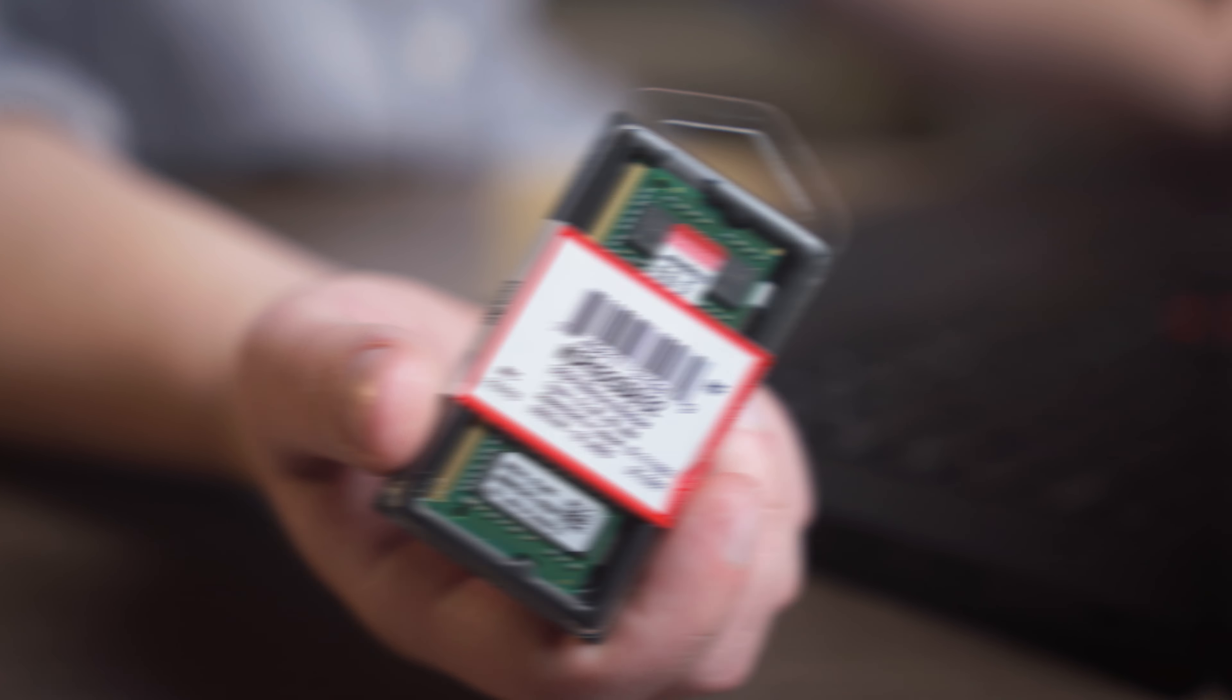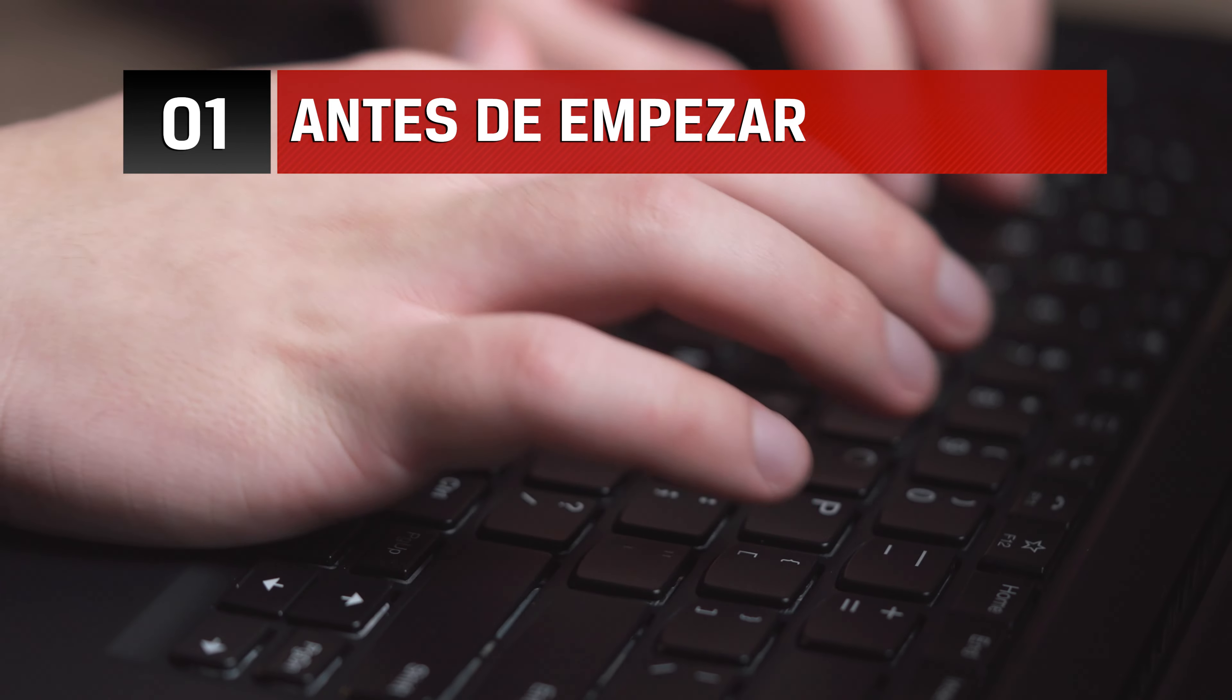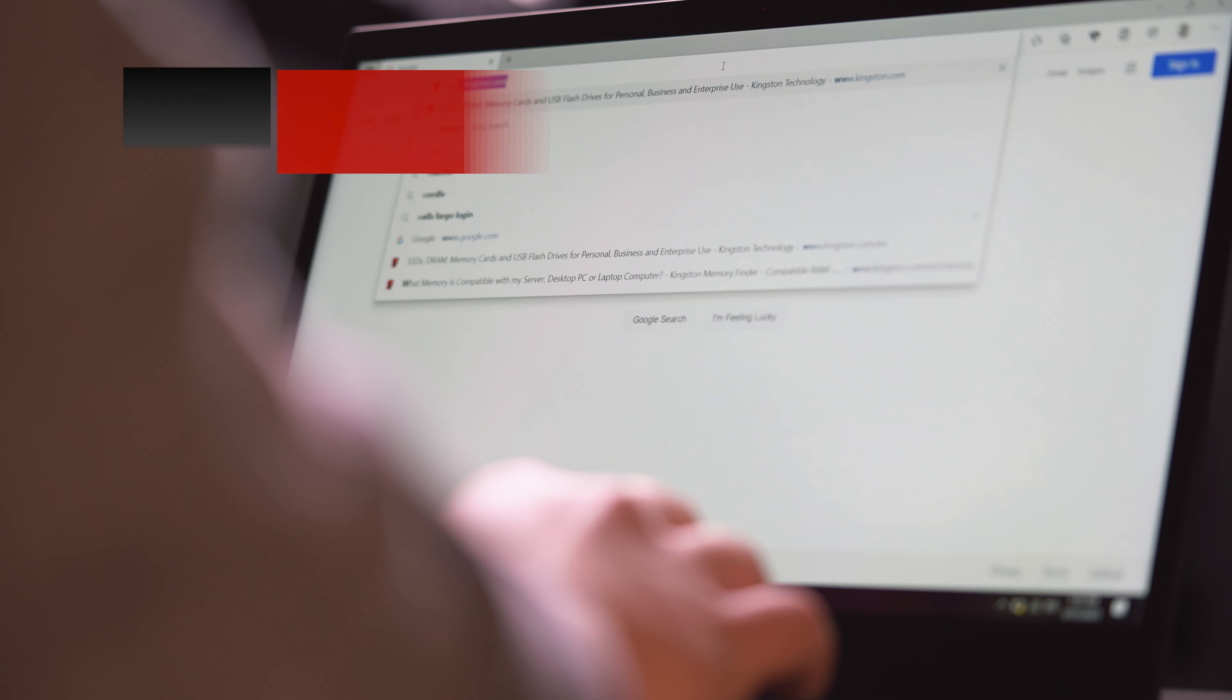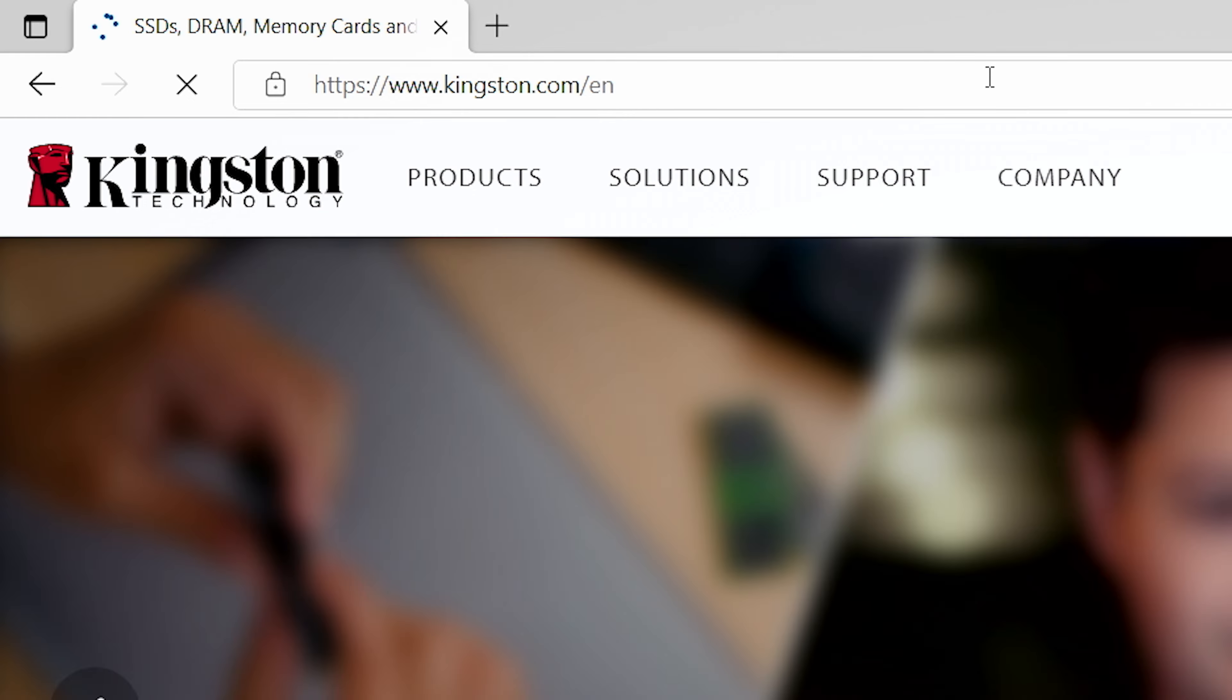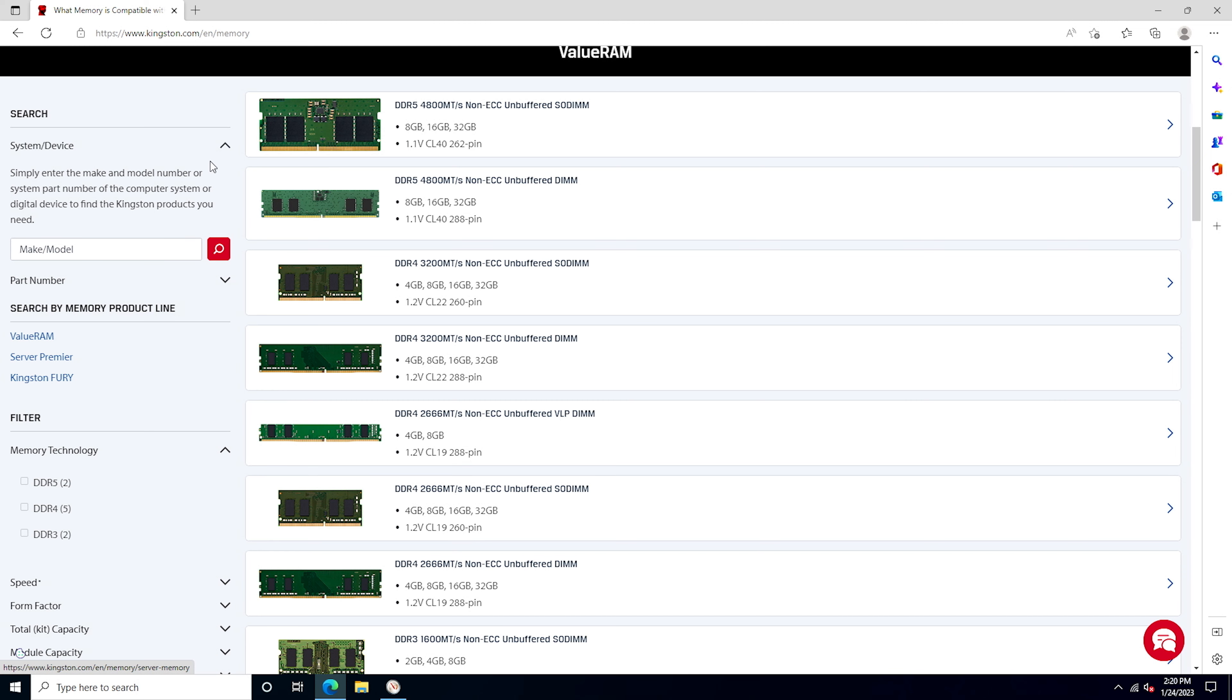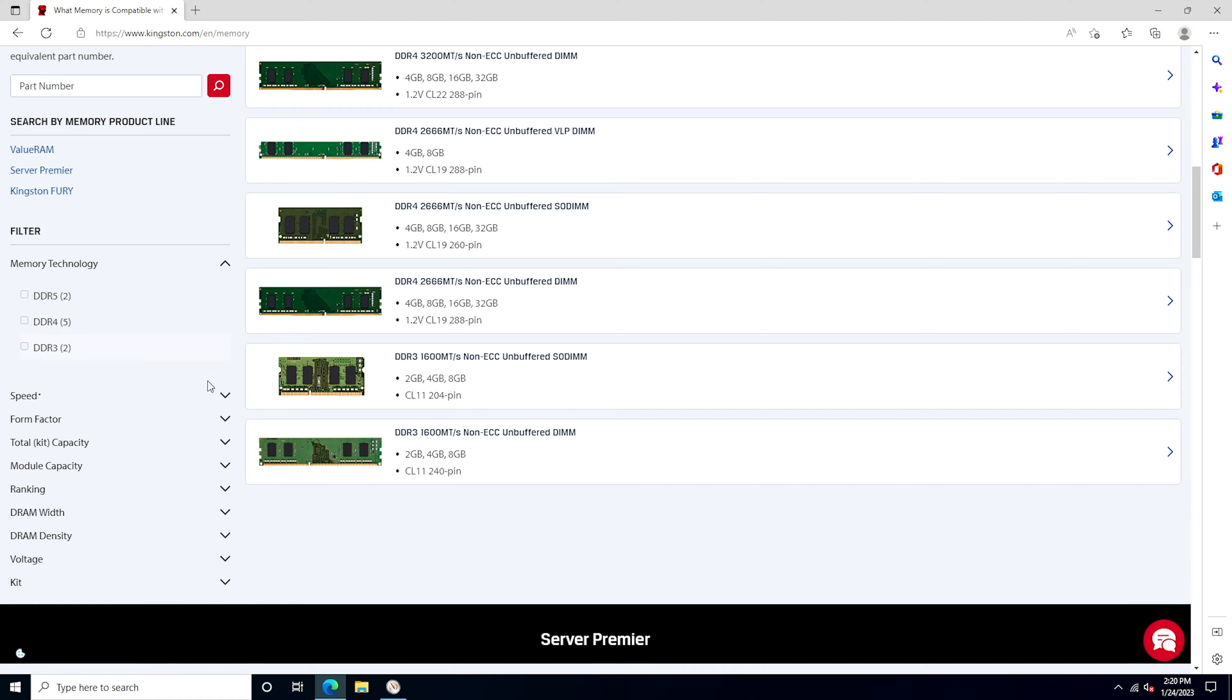Here's how it's done. Before you begin, there are a couple things to keep in mind. Make sure the memory you have is compatible with your system. Kingston.com has a handy online tool to help you easily find which memory is compatible with your computer.